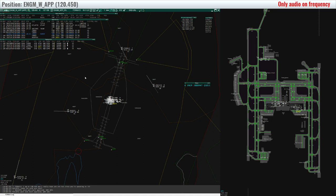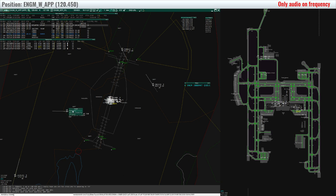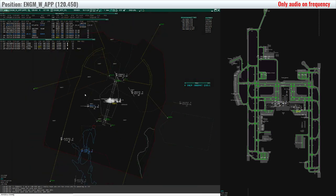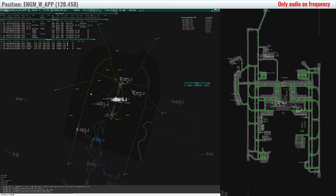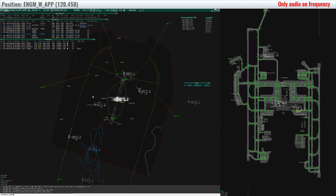Nordtrans 3239, via Hitlock transition, cleared ILS runway 19R left. Via Hitlock transition, cleared ILS runway 19R left, Nordtrans 3239.